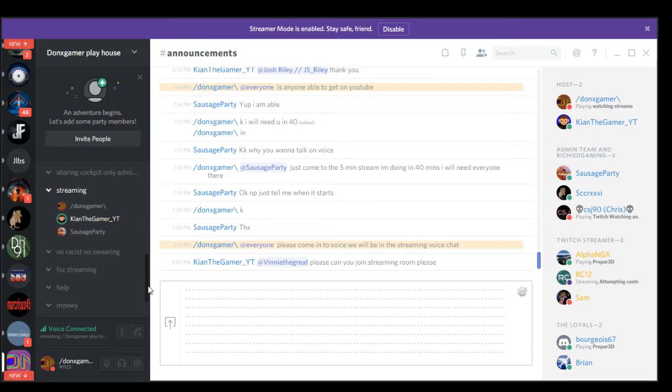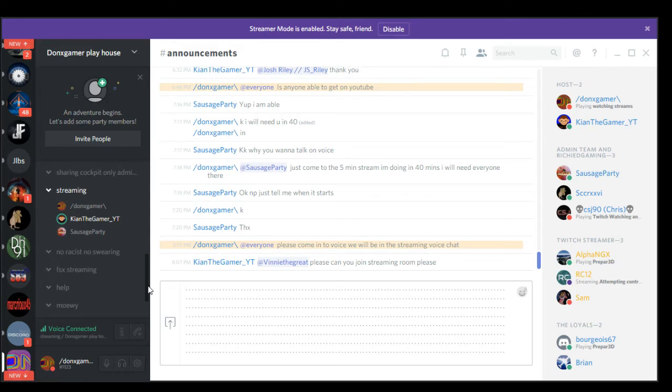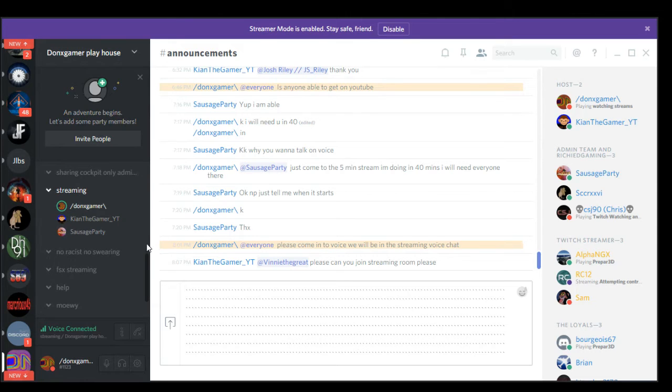After this recording, me and Donex are going to go through the rules, sort out the text rooms, the voice rooms. We're going to go through all the text rooms because I feel that general one especially has had too much drama.